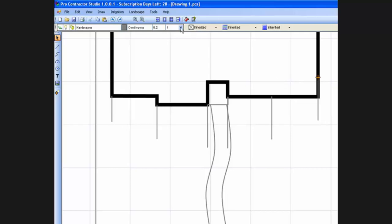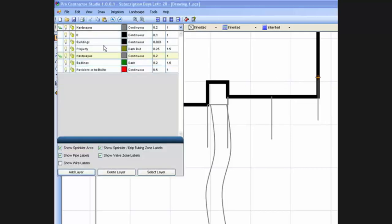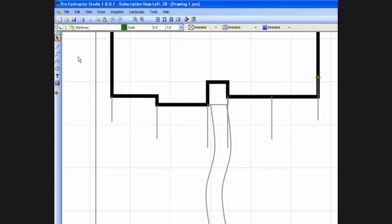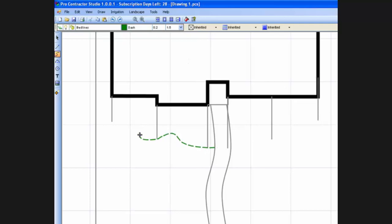Now we switch to the bed lines line style and then select the curve command. Using the temporary lines as guidelines, we set multiple points to create the flower bed lines.